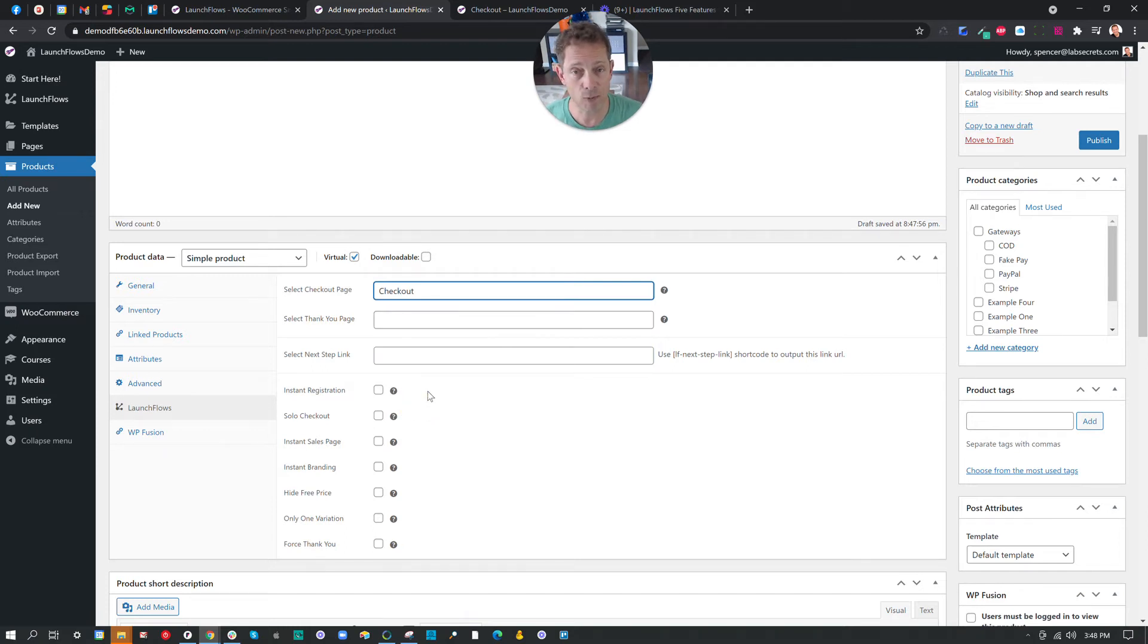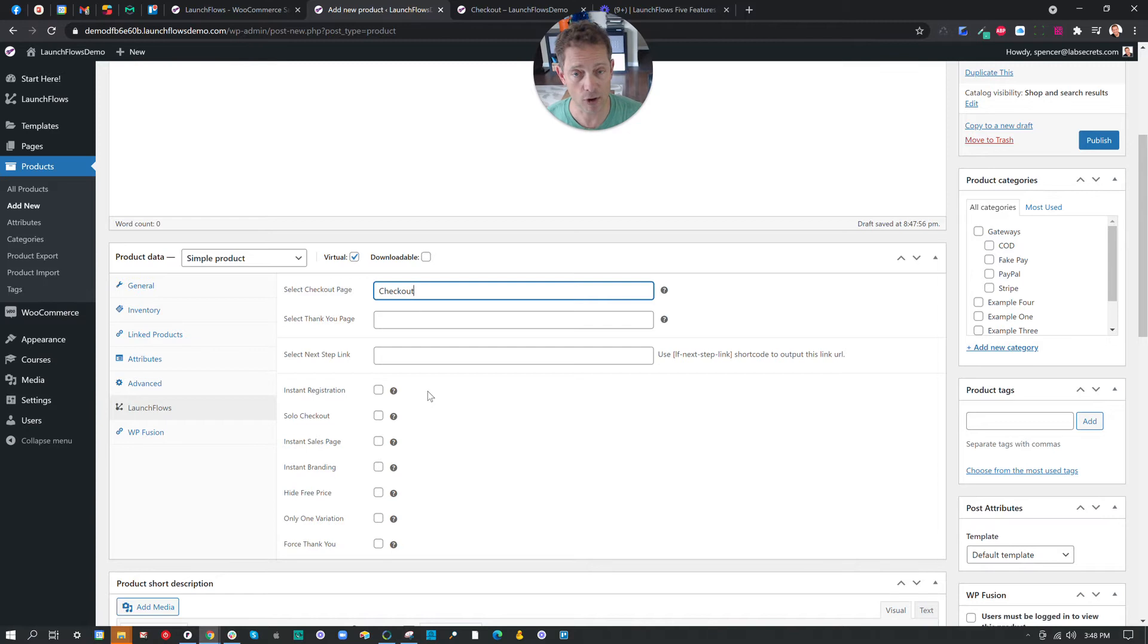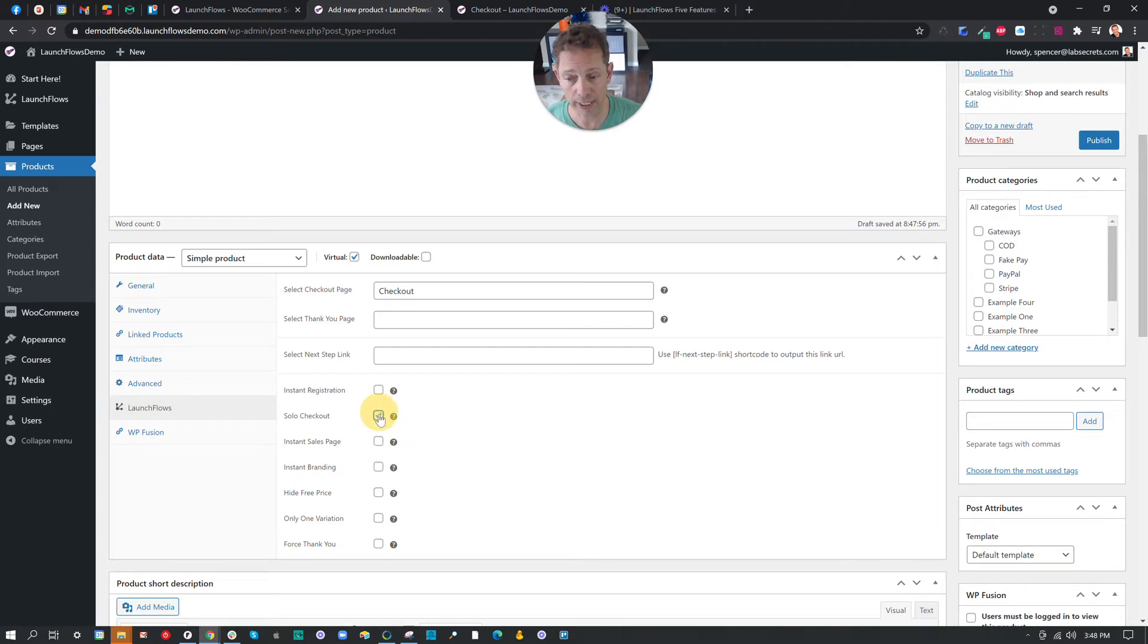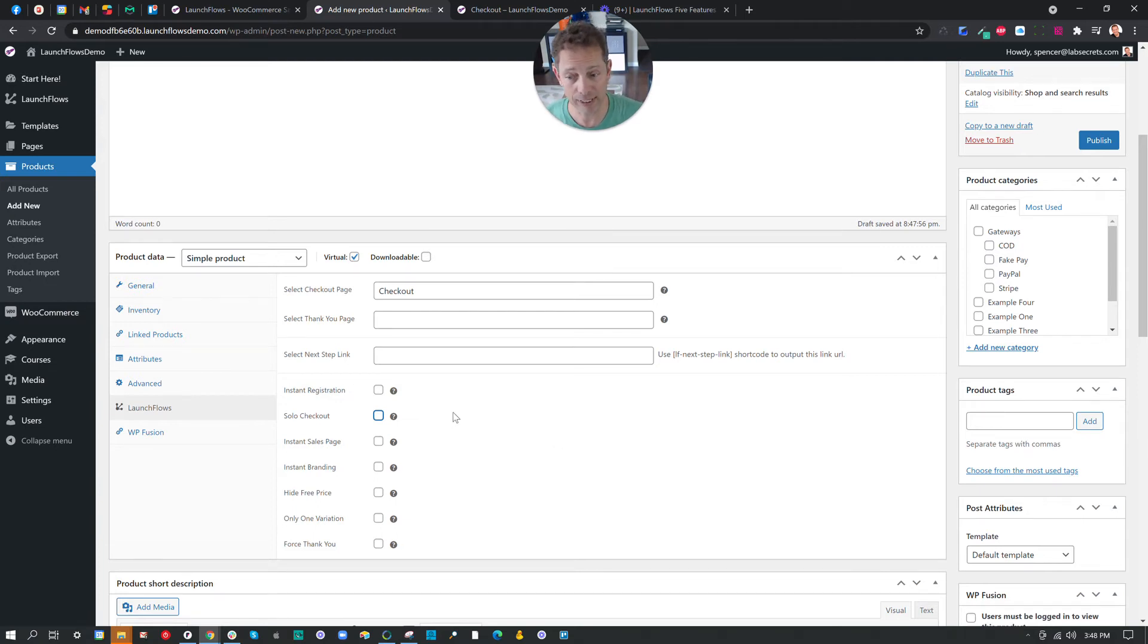Next, I can say whether this should be something that can only be bought by itself or not. Now with a variation, it might be that you don't want this product to be bought with anything else that might be in the cart. So you would choose solo checkout and everything would be pushed away. But with an order bump, you do want it to be added to other things in the cart. So you don't really need to choose any of these.